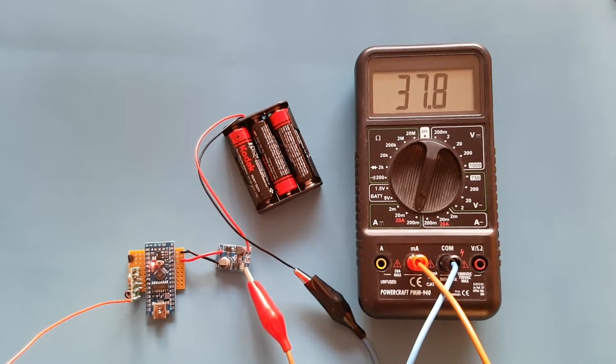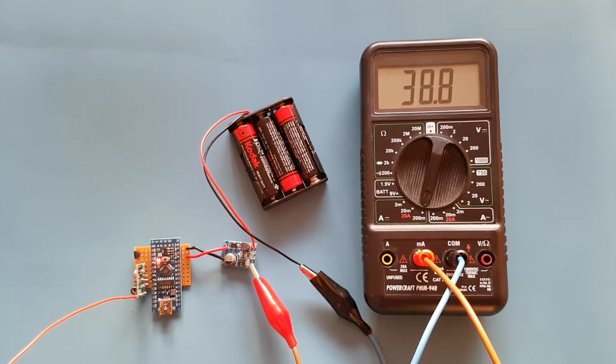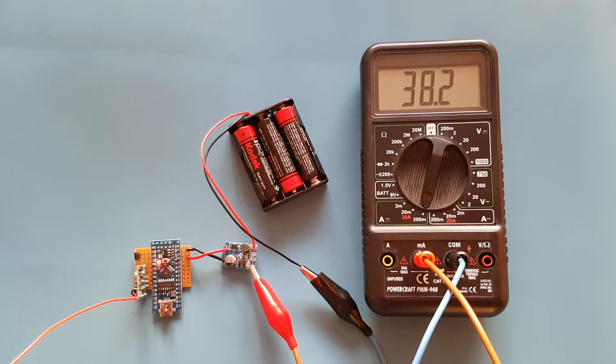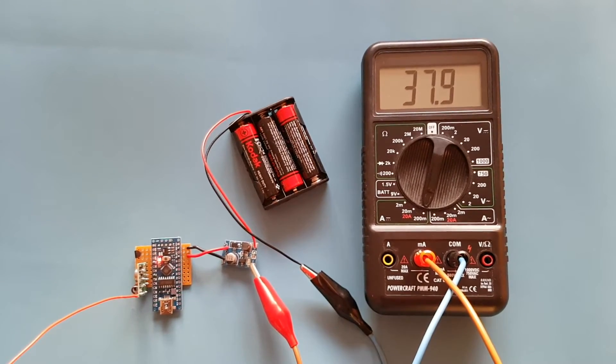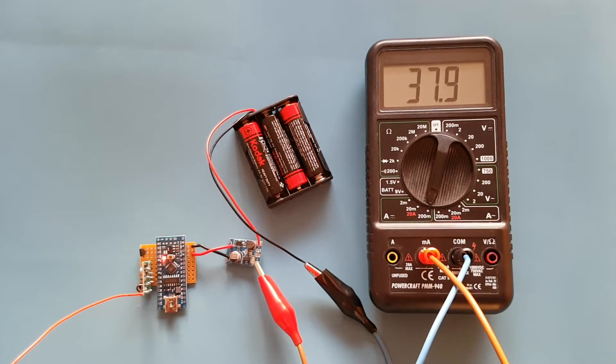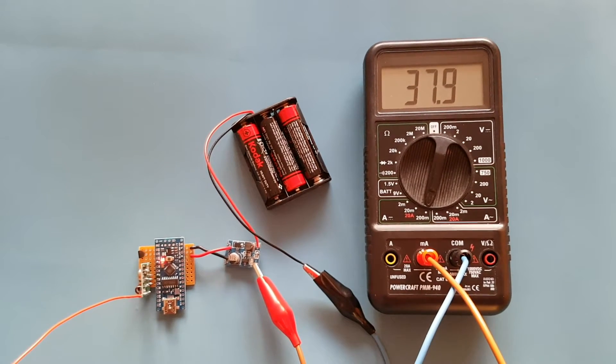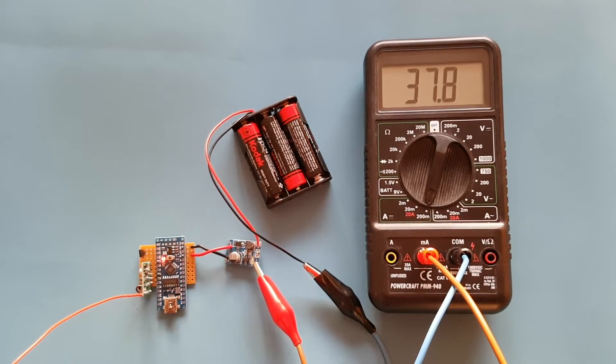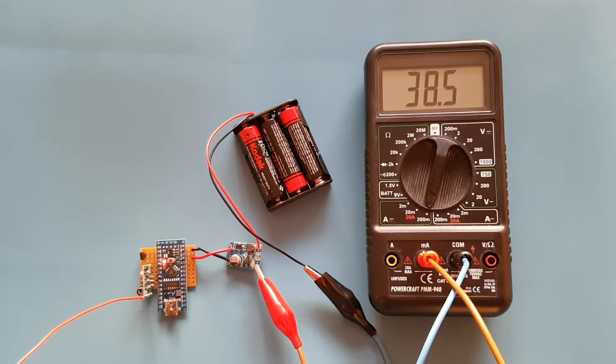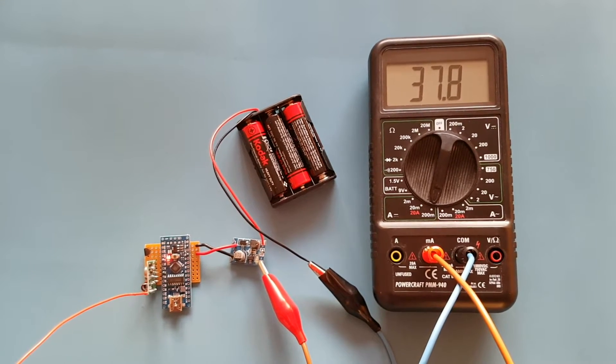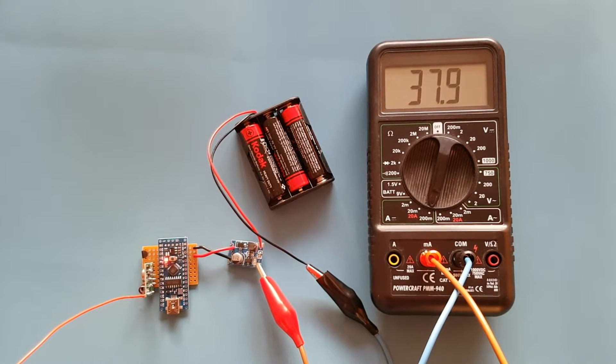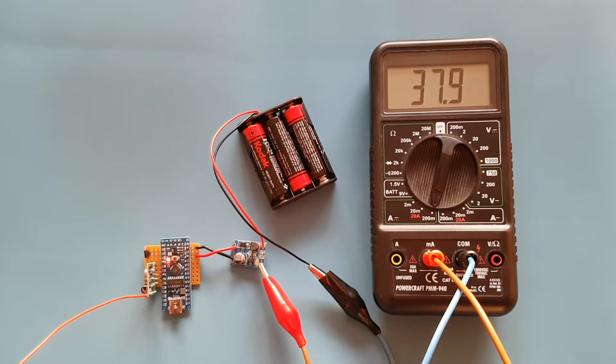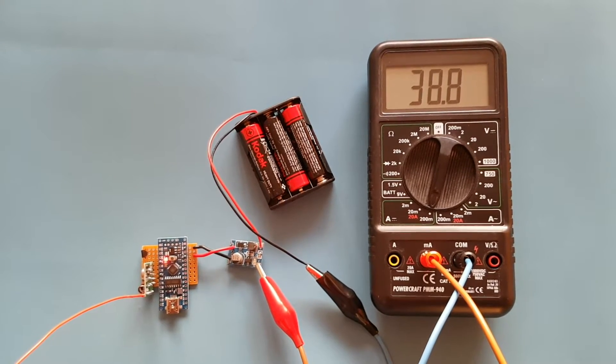The current does spike quite slightly now and again and that's as the Arduino is transmitting that temperature information, but as you can see it's pretty flat really at around 37 to 38 milliamps.